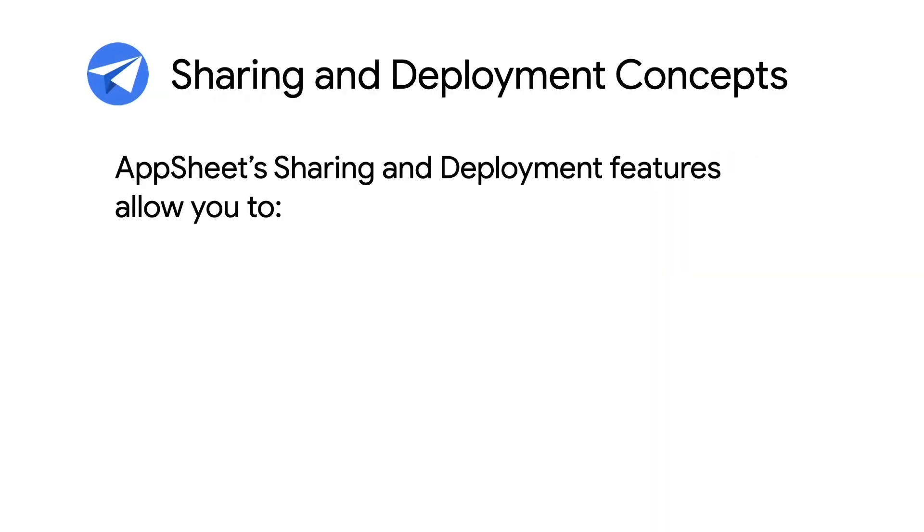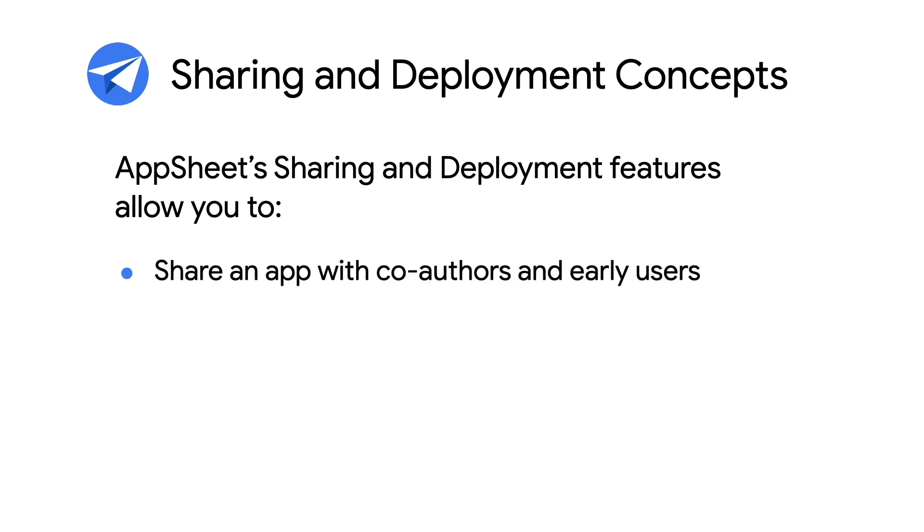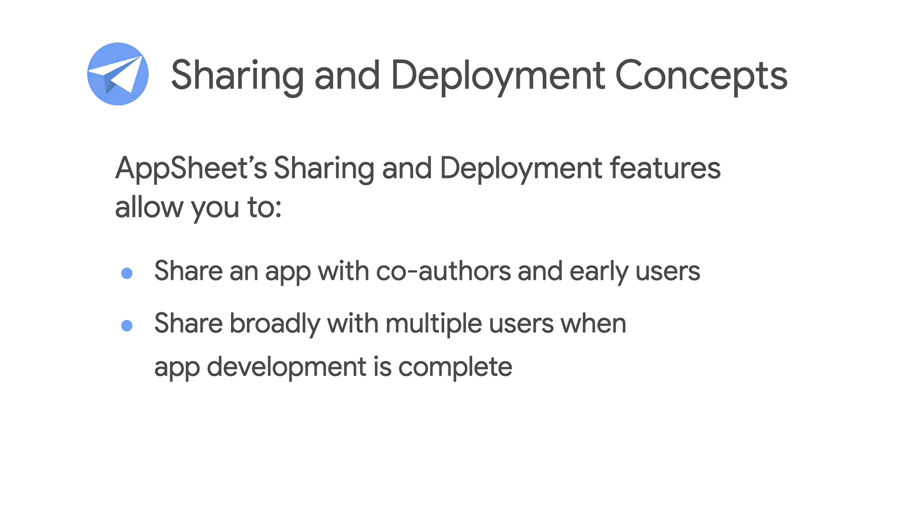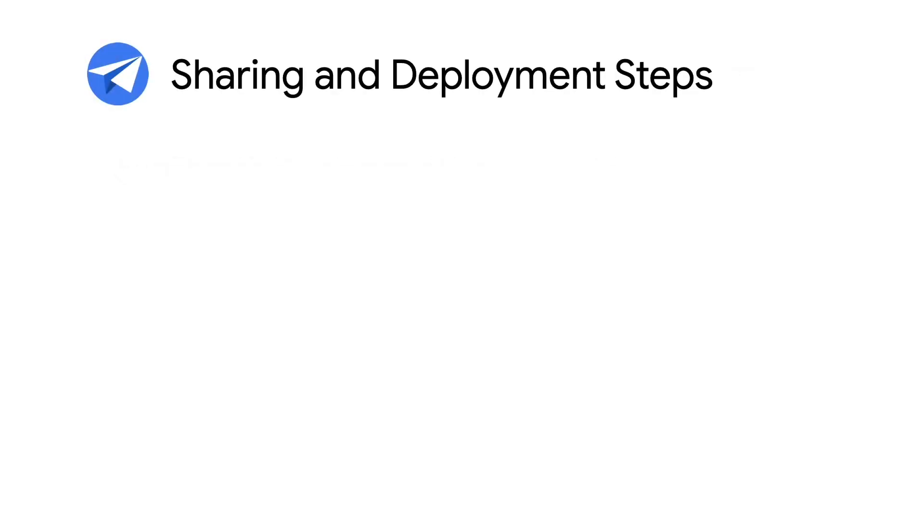AppSheets sharing and deployment features work together and allow you to, one, share an app with both co-authors and early users, and two, share the app broadly via the deployment feature with multiple end users when development is complete. Here's a breakdown of the steps involved in sharing and deploying your app to users.